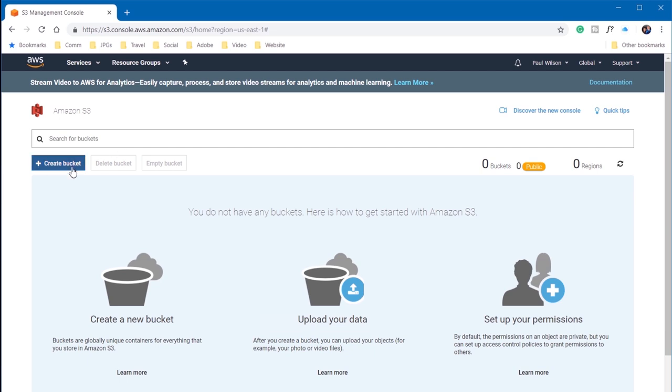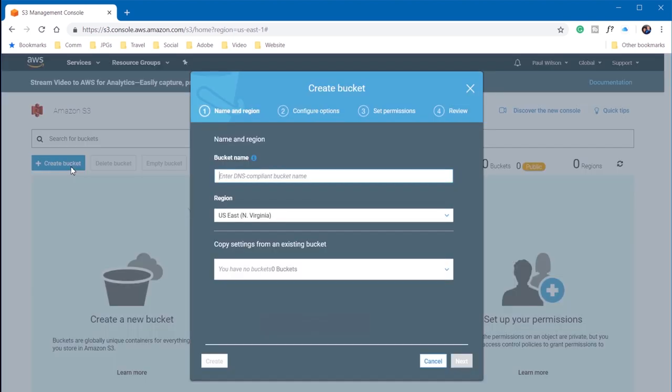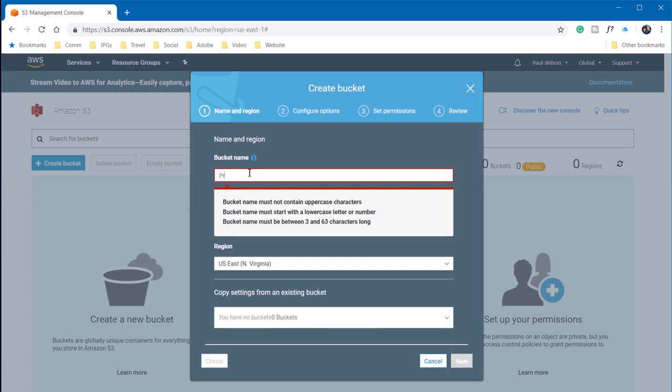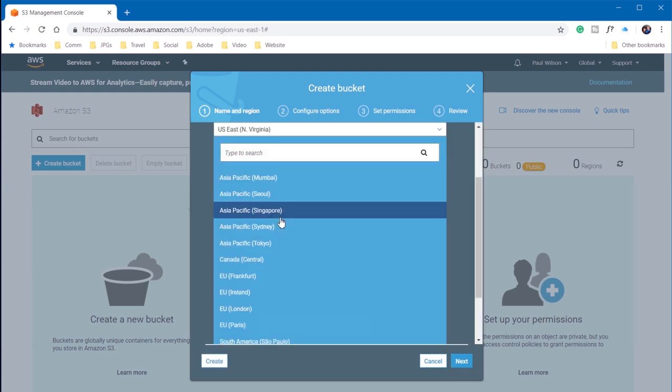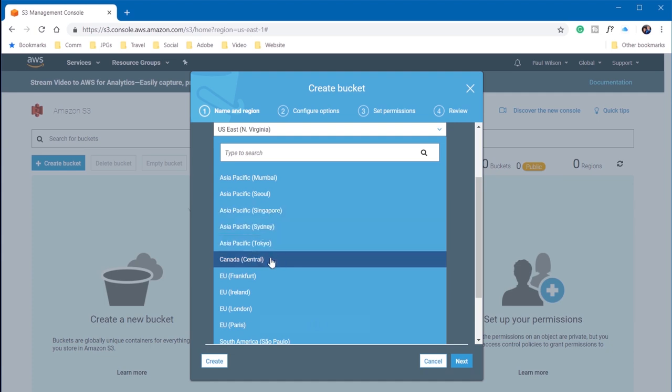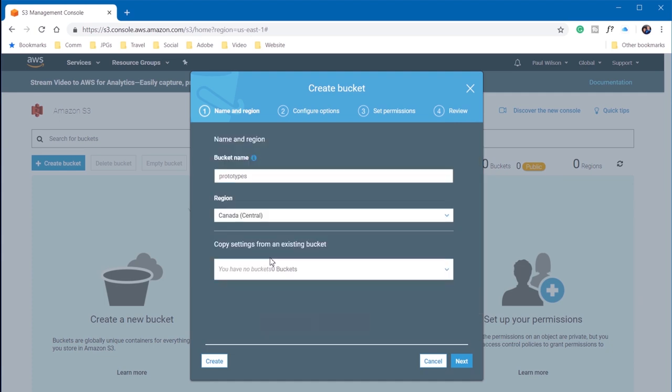Think of a bucket as a place where you put your stuff. So I'm going to create a bucket. We're going to call this prototypes. And I can choose the region. I think it probably makes sense to choose whatever makes sense for you locally. And I obviously can't copy any settings from an existing bucket, so we'll just have to go next.